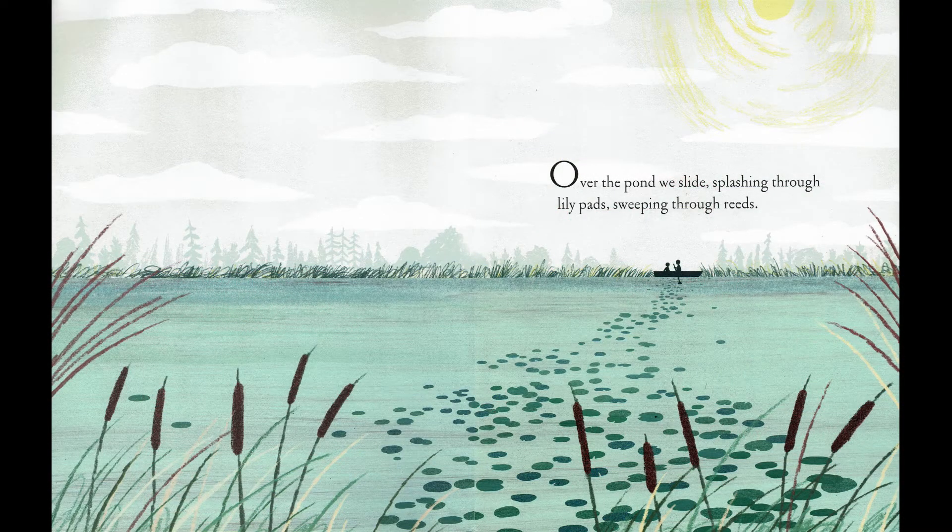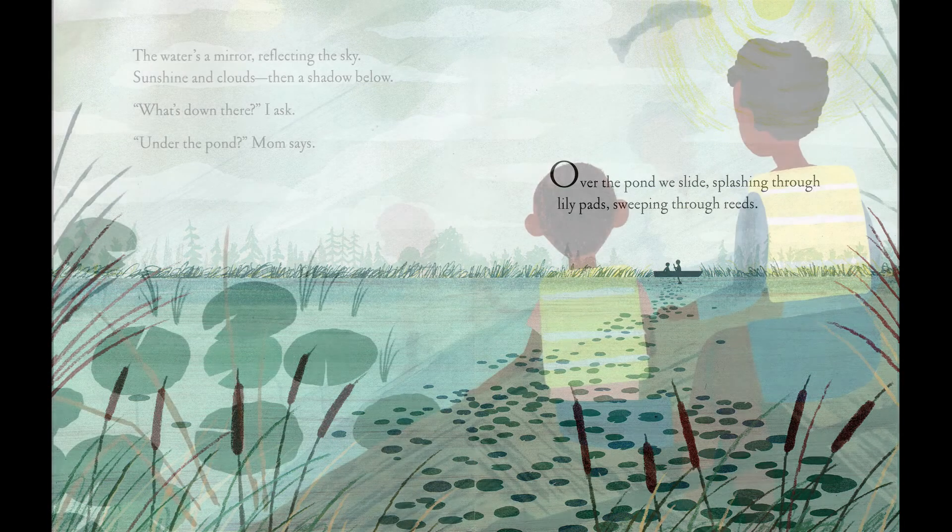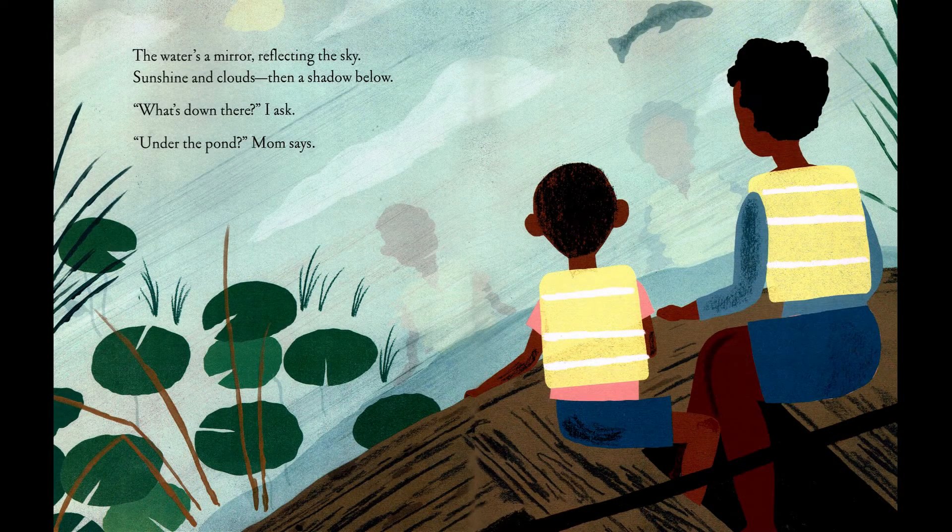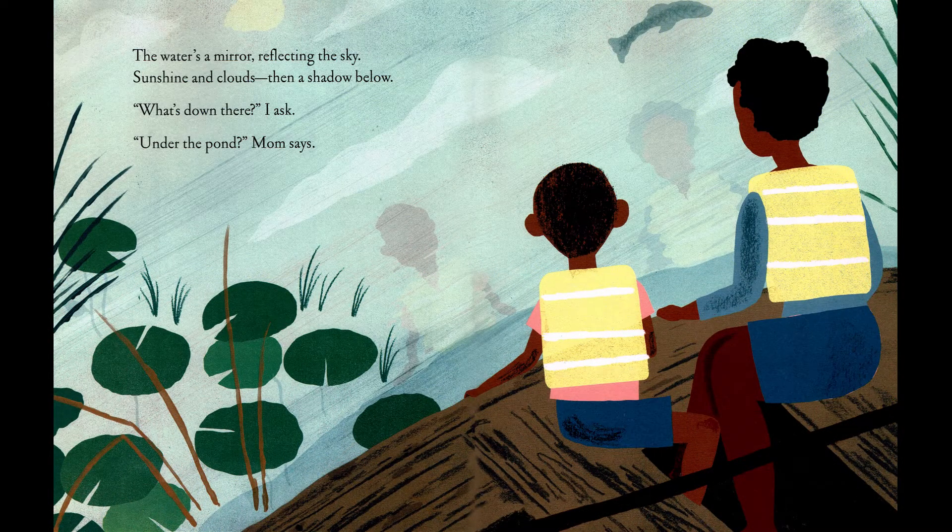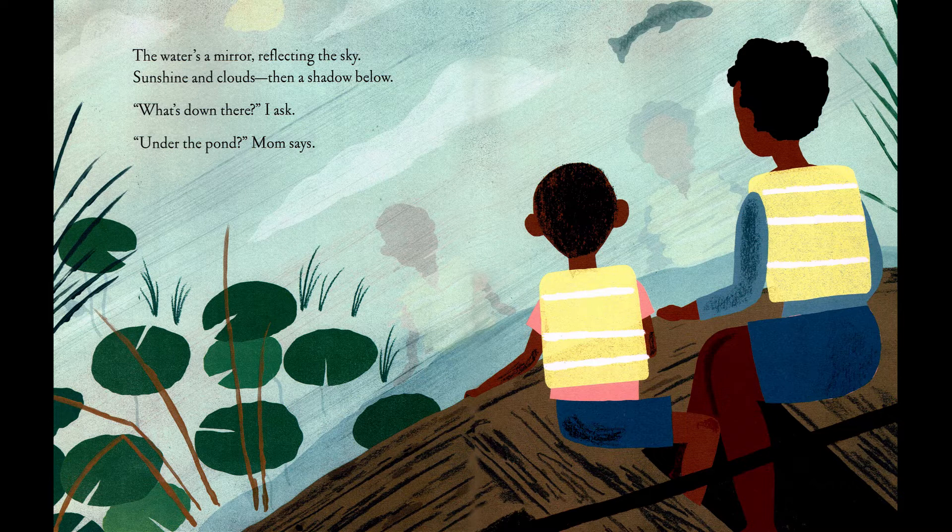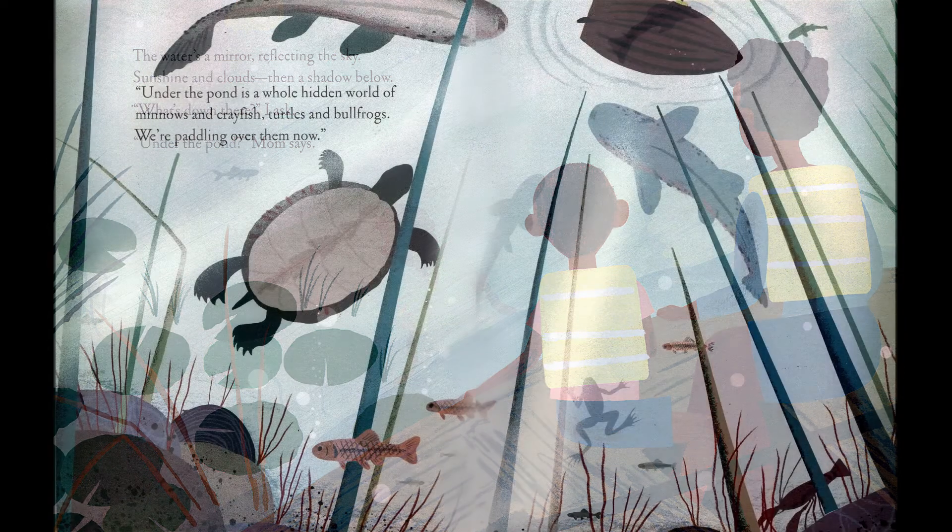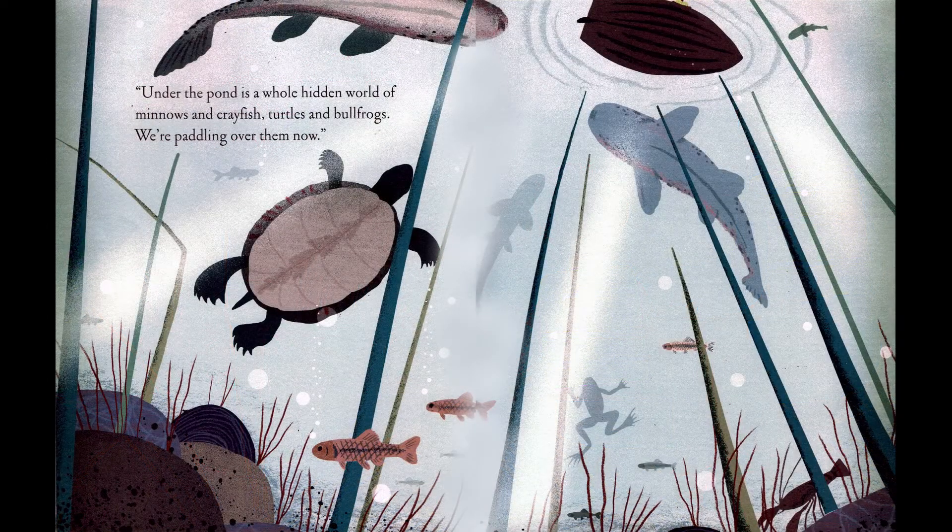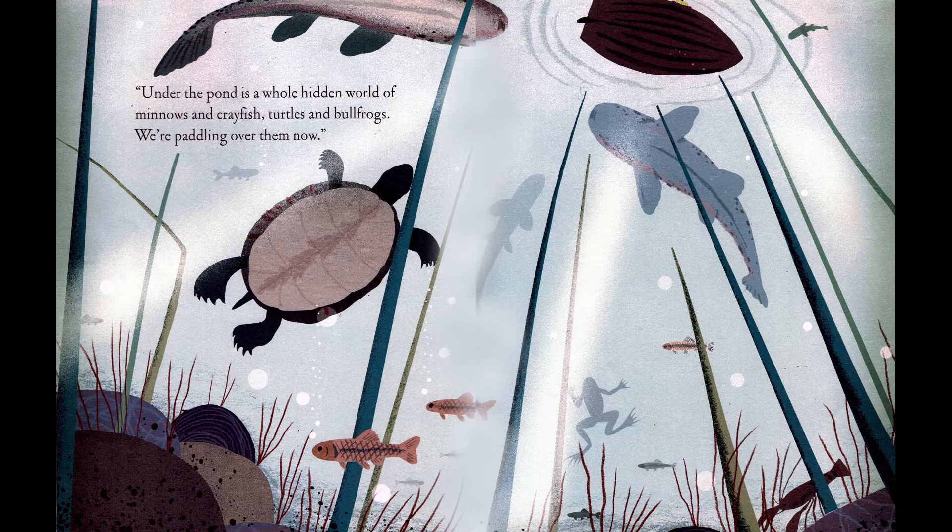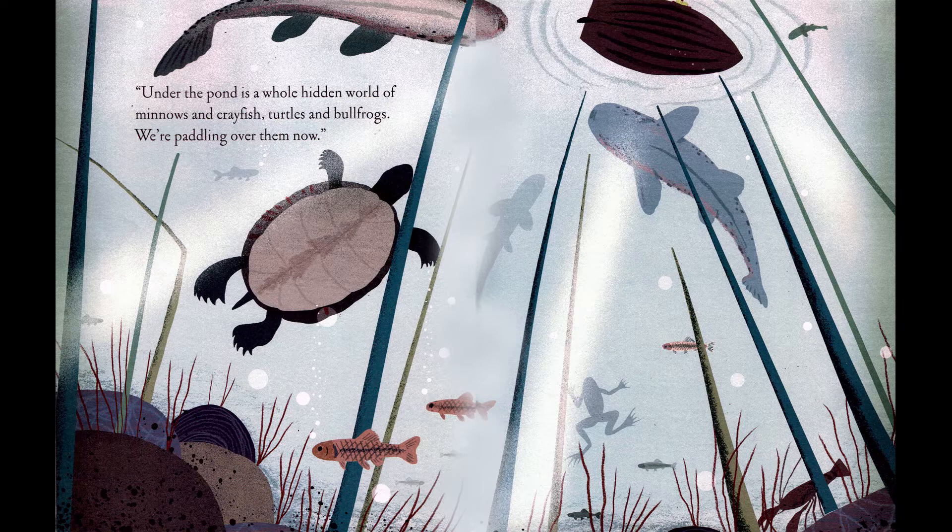Over the pond we slide, splashing through lily pads, sweeping through reeds. The water's a mirror, reflecting the sky, sunshine and clouds, then a shadow below. What's down there? I ask. Under the pond, Mom says. Under the pond is a whole hidden world of minnows and crayfish, turtles and bullfrogs. We're paddling over them now.